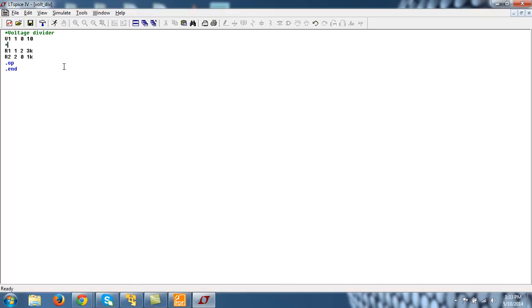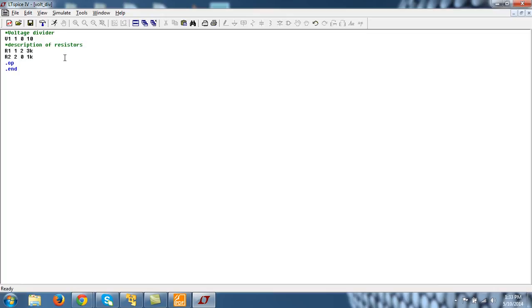And it will write, okay, description, description of resistors. So whatever comment you want to have, you can always have these comments. Now save it.